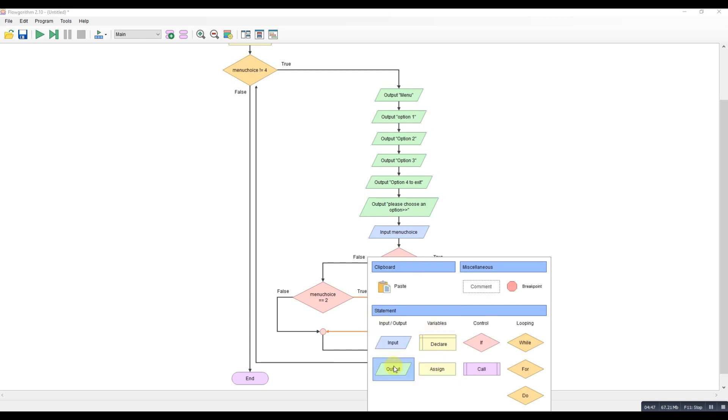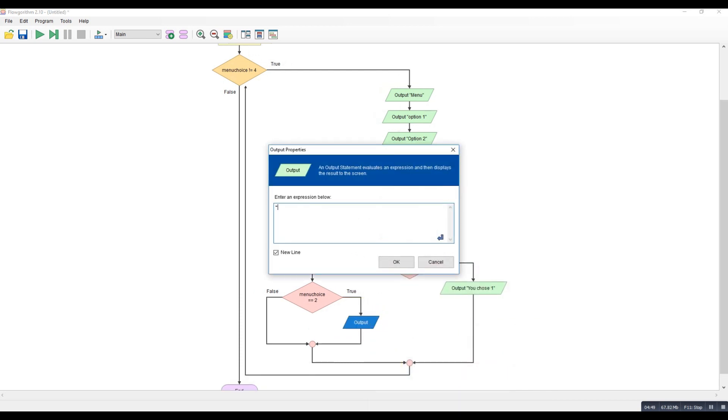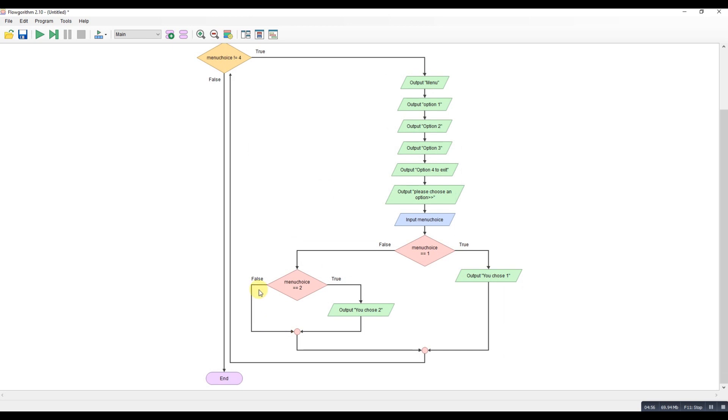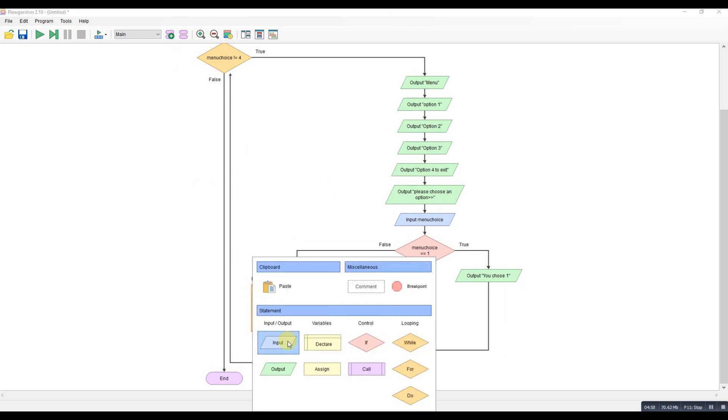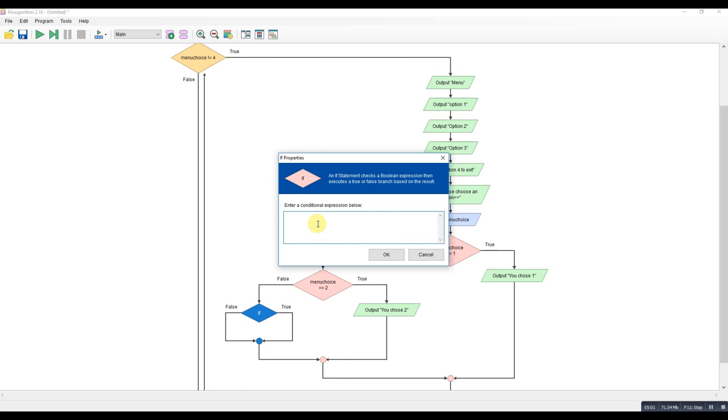Another output here. You chose two. Nest again inside. So another one here. This will be number three. Menu choice is equal to three.